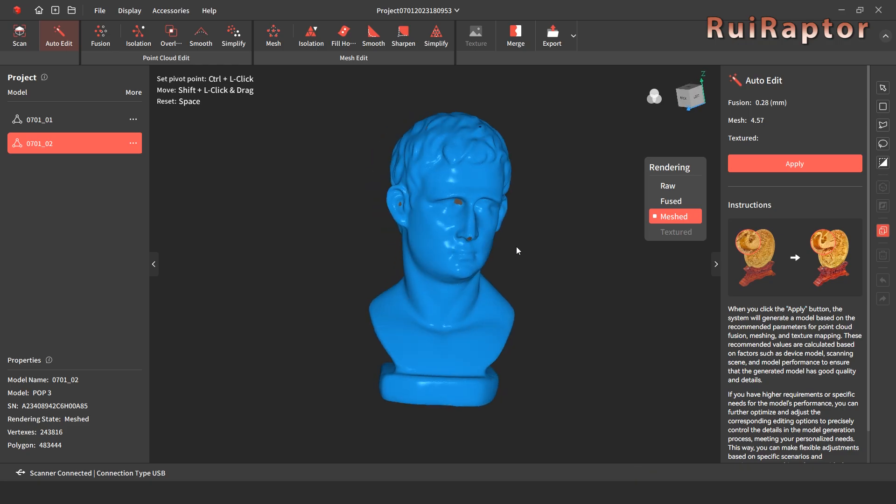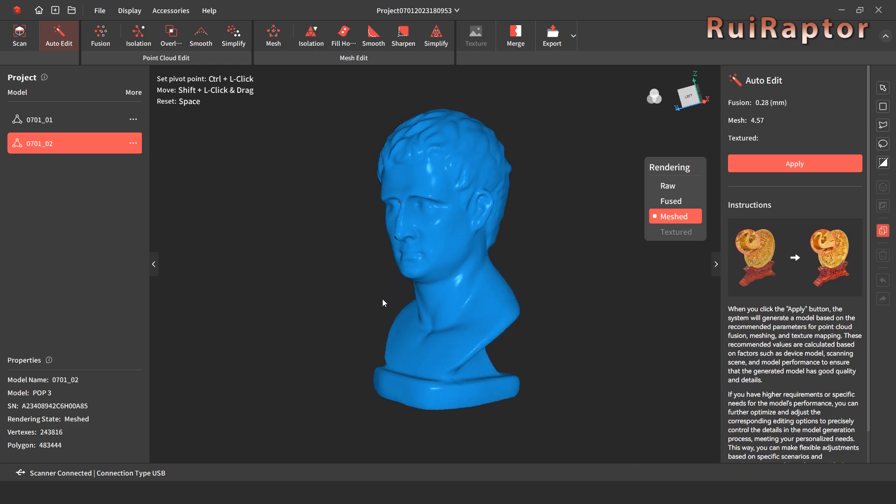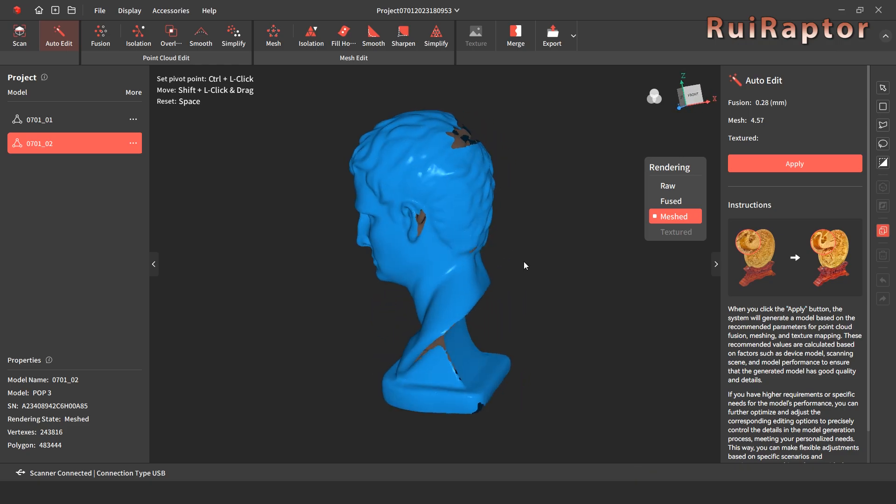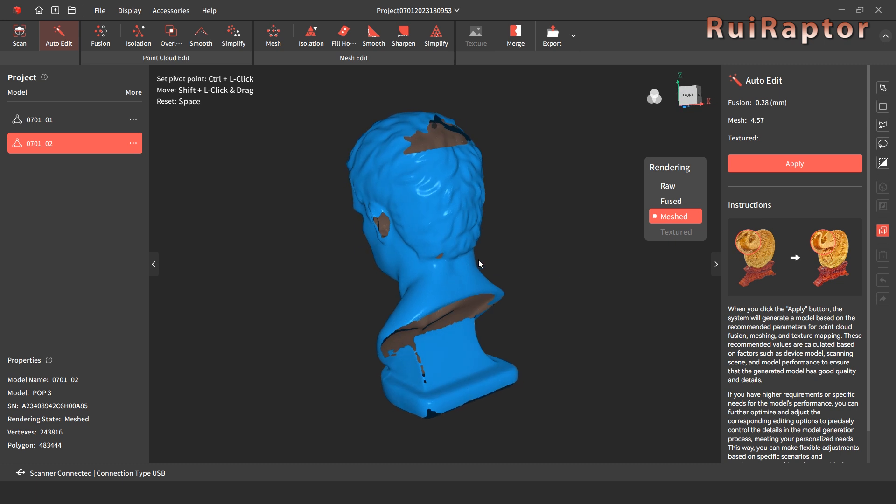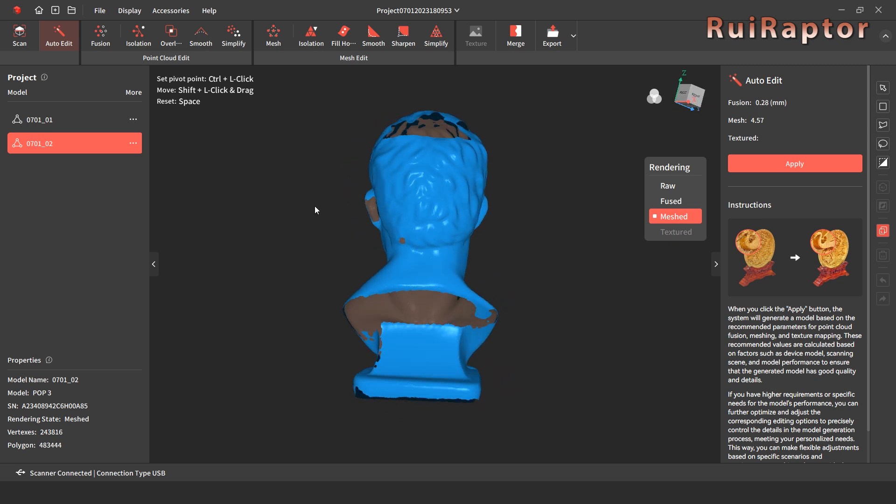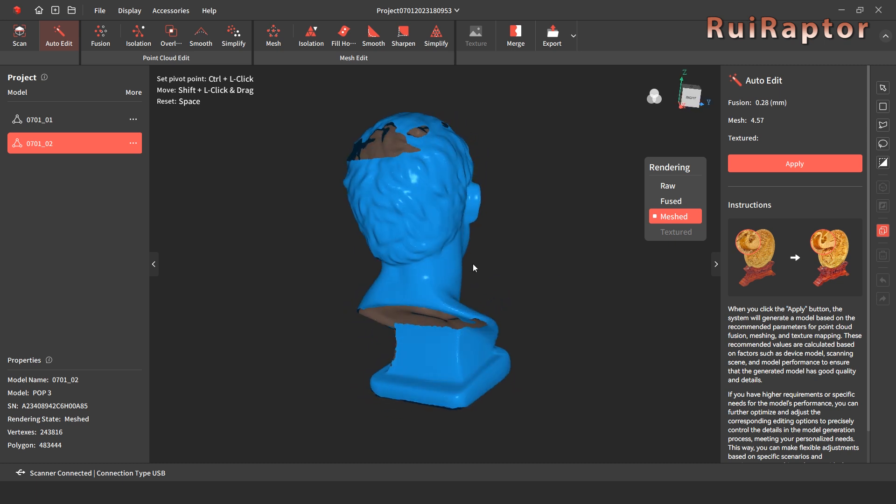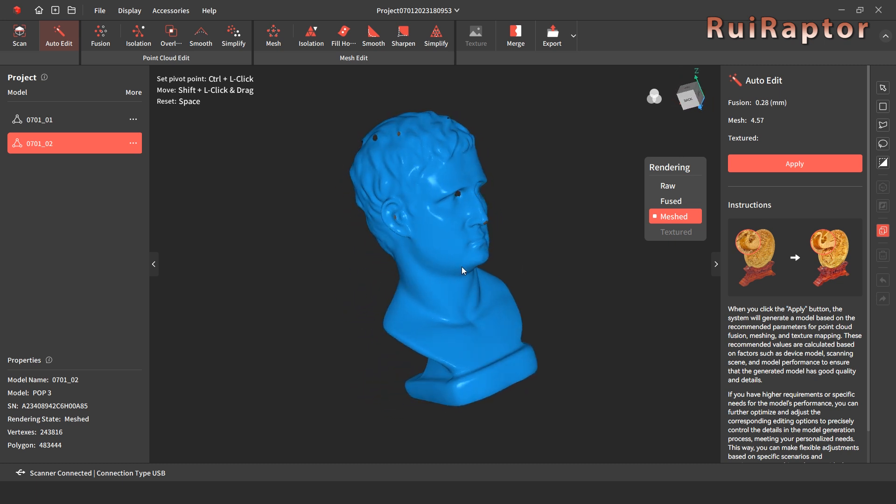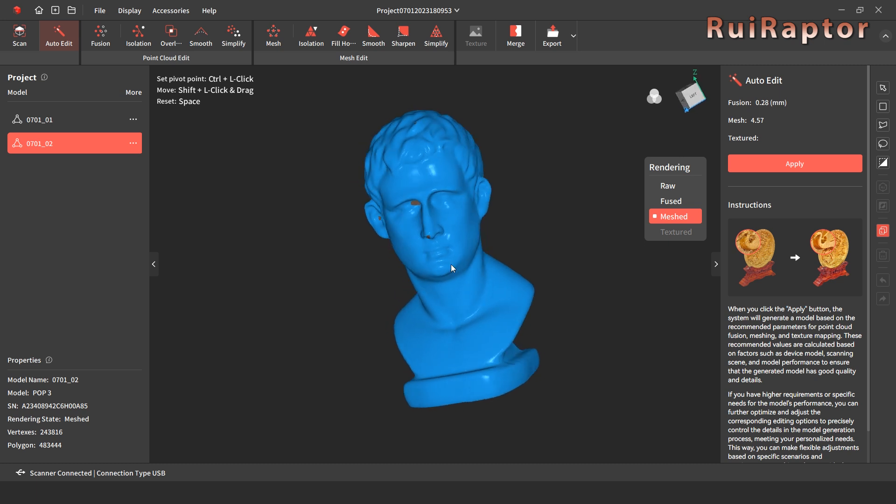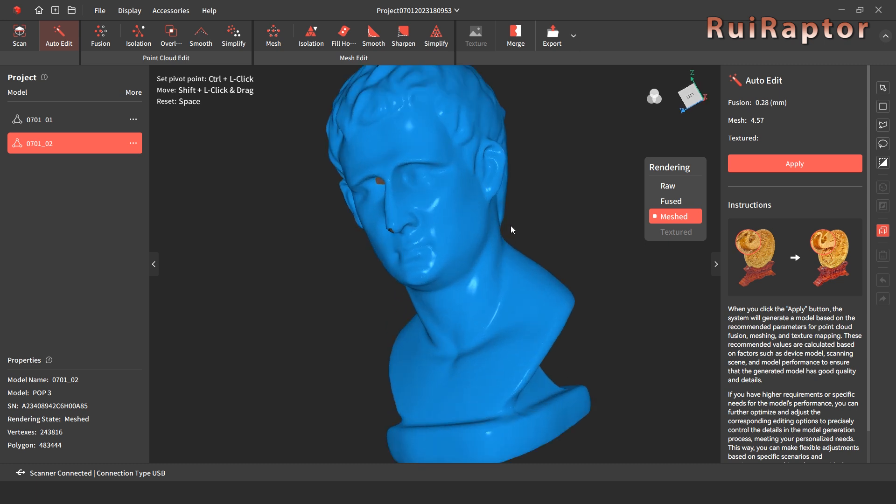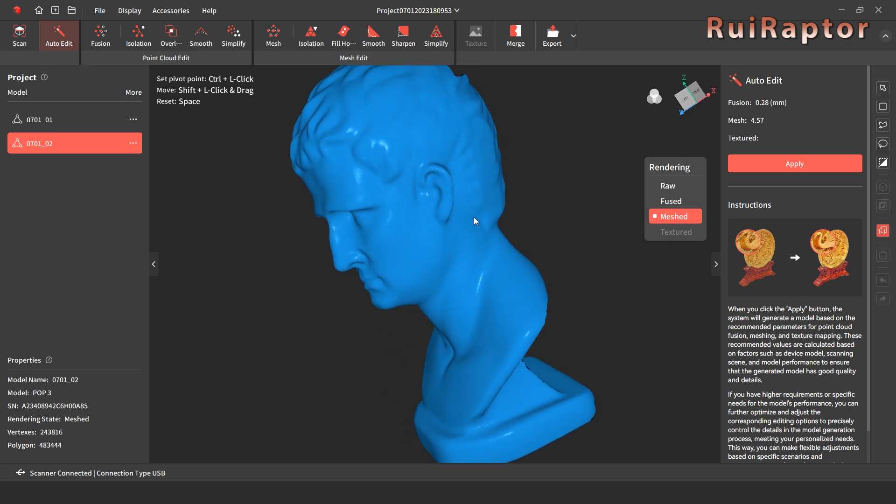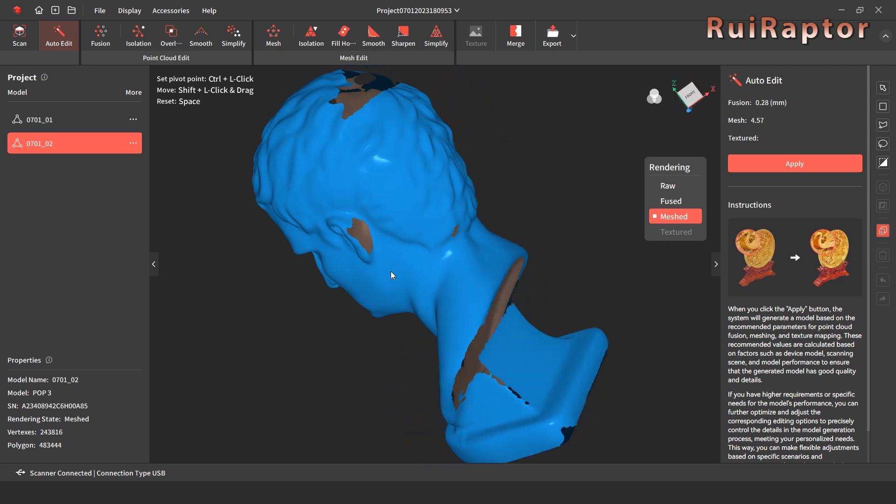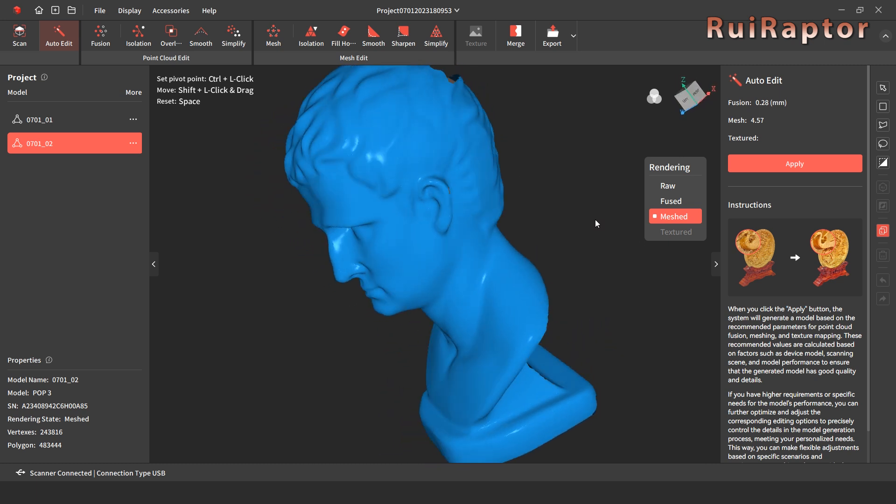If we are not happy with the results, we can manually run each one. Since we were not very thorough while scanning, the scan didn't end that much perfect and with some holes on the mesh.